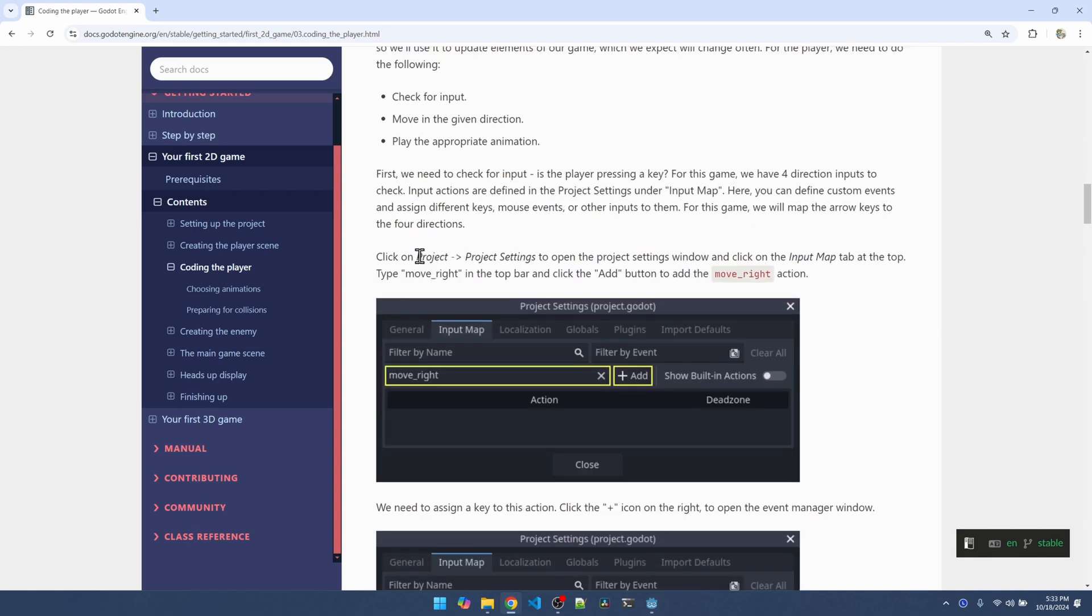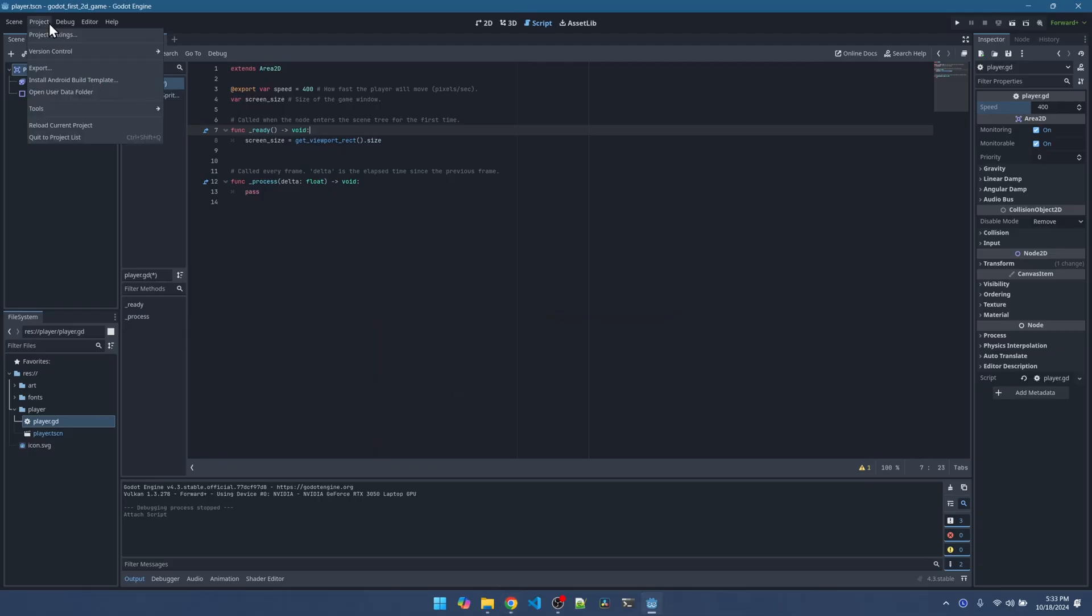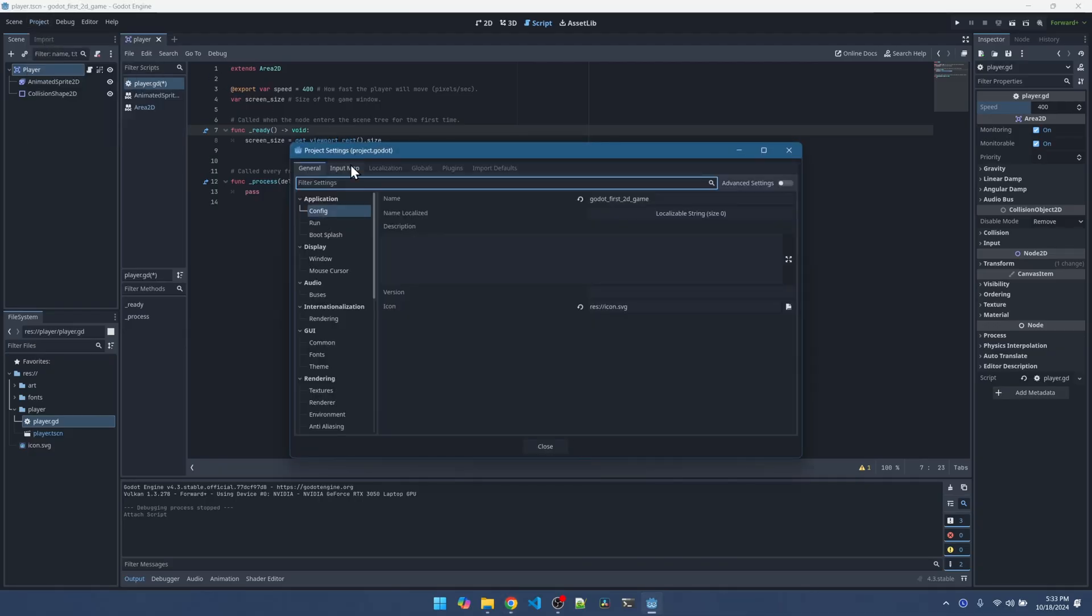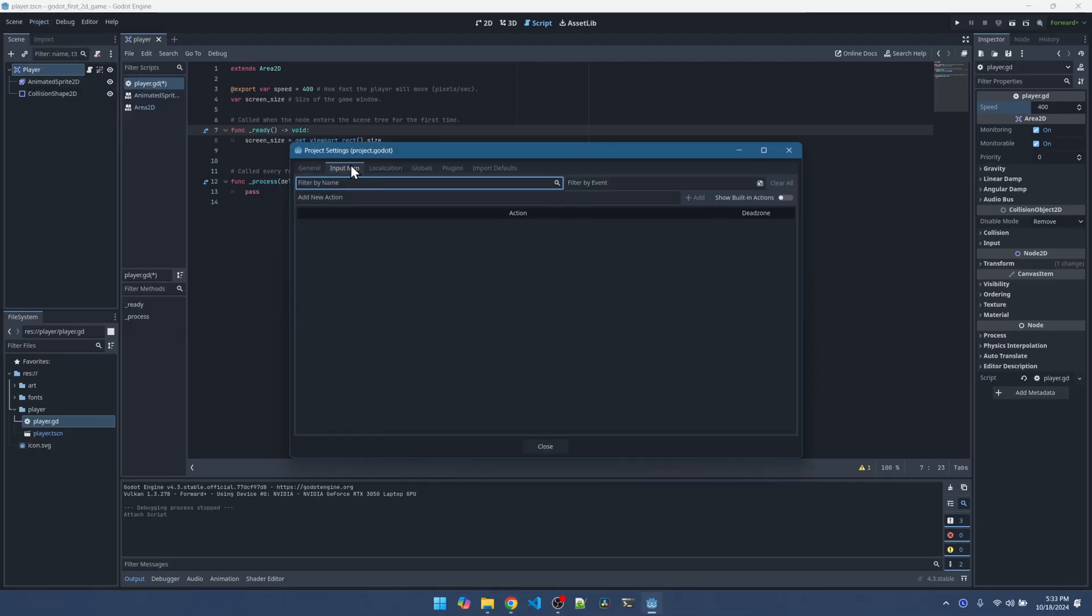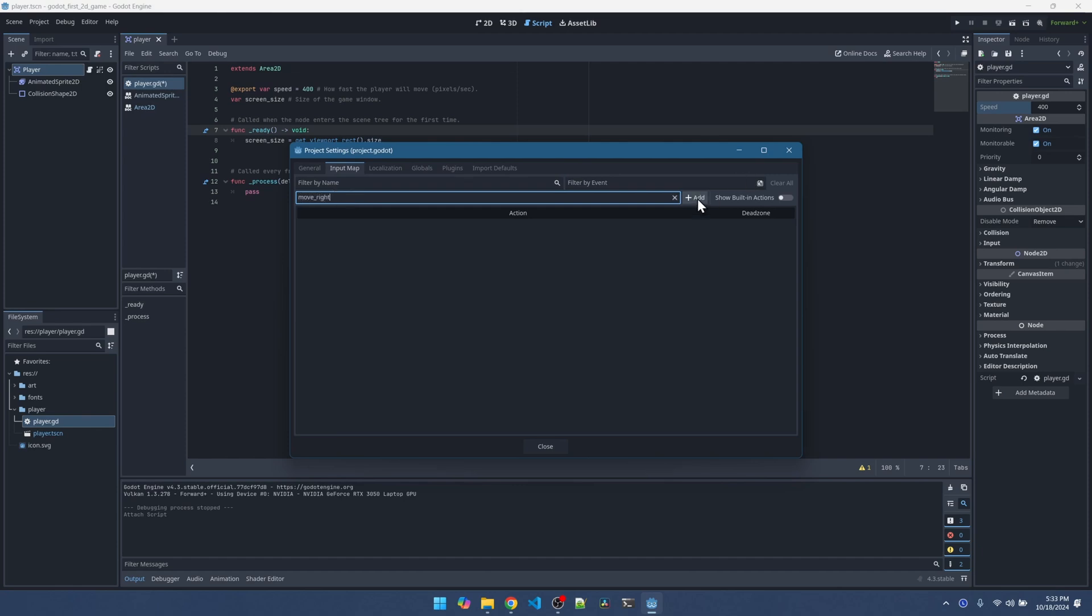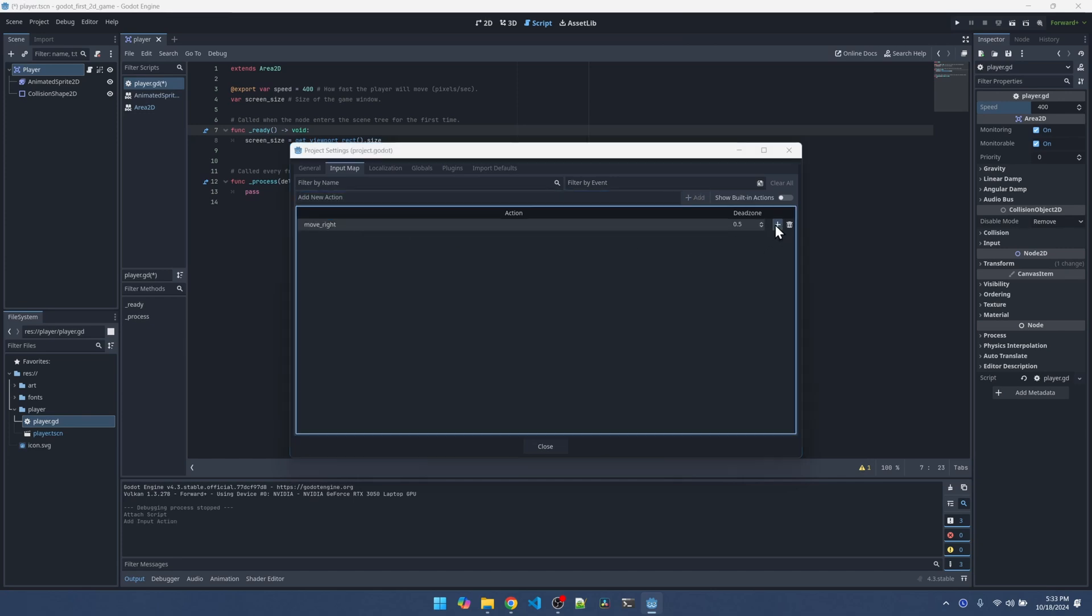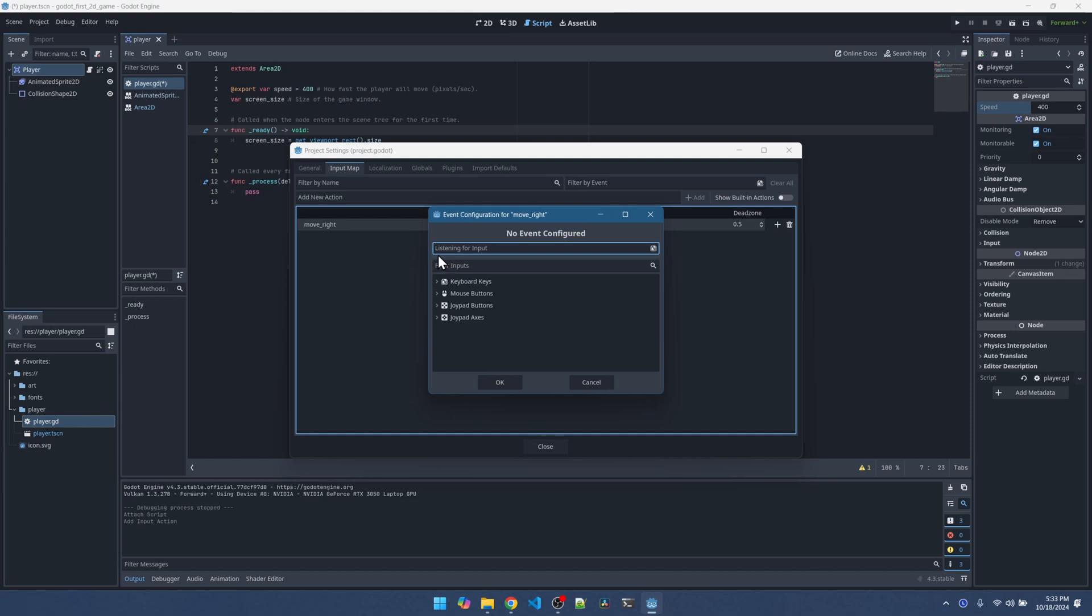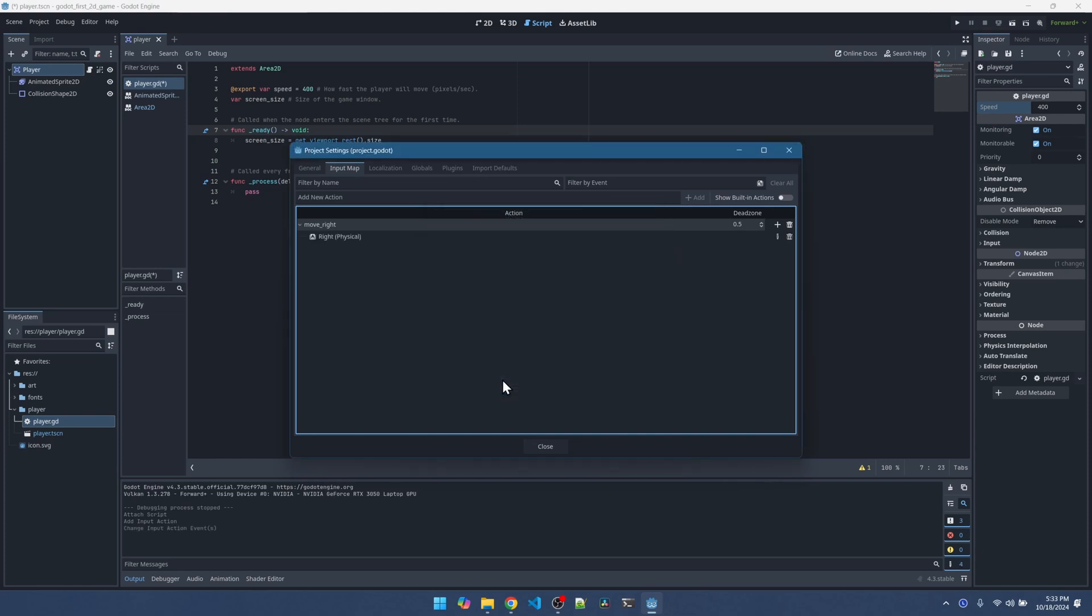Now let's set up the input under project, project settings and then the input map tab. We can add the mapping for the movements. Click on add new action. We want to move to the right. Click add or hit enter. Now that this entry is here, we can click on this plus button with the cursor blinking on listen for input. We can hit the right arrow key on the keyboard and it will detect that we hit the arrow key and then we can hit OK.